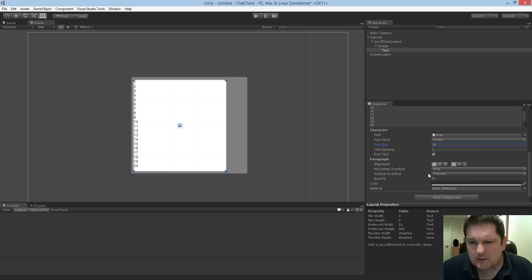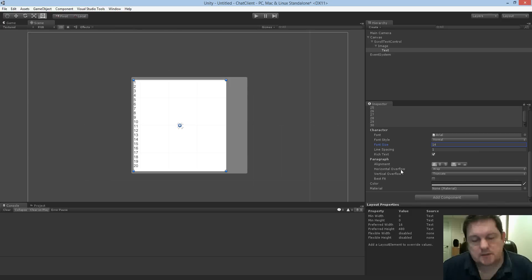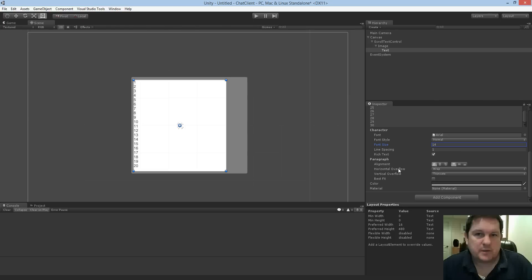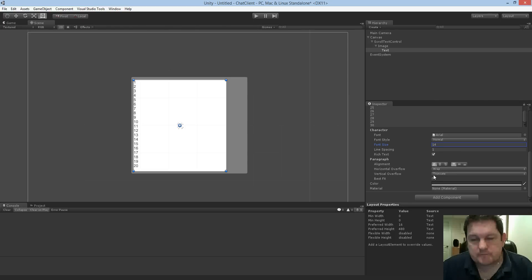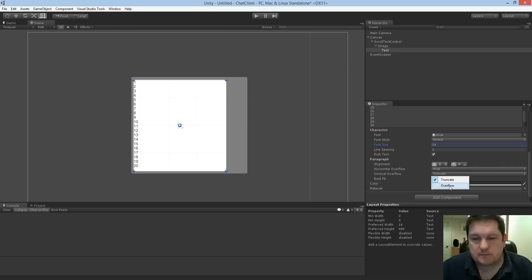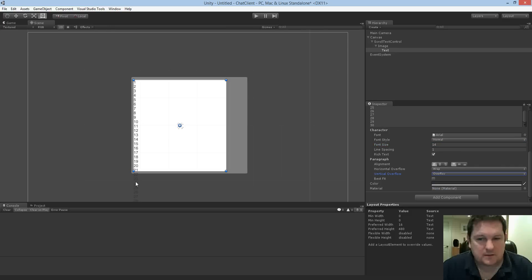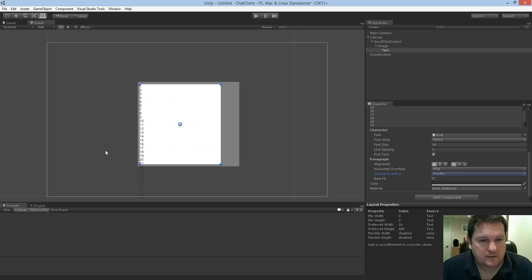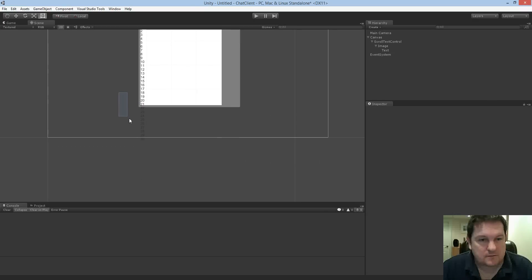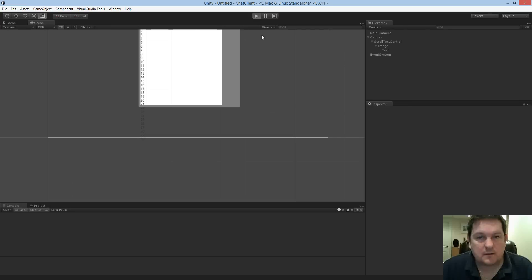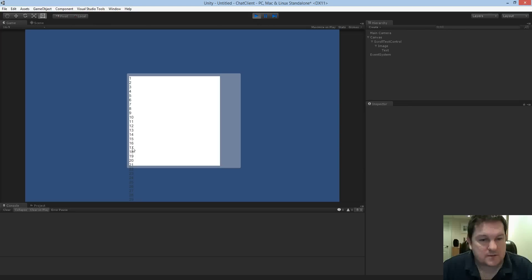So what we can do is, the issue is that our horizontal overflow, so that's what happens when the text is too big when you're going along the way, is set to wrap, which is fine. But the vertical overflow is set to truncate. So if we choose that to be overflow, you'll see what happens now, which is, if I scroll out, the text appears. So when we run the game, you'll see that the text appears there.